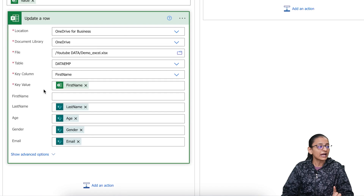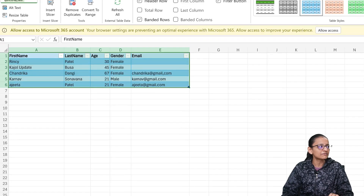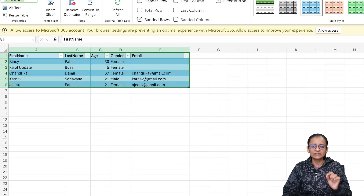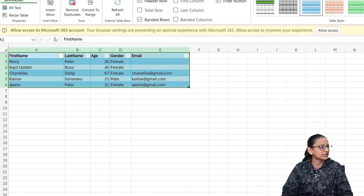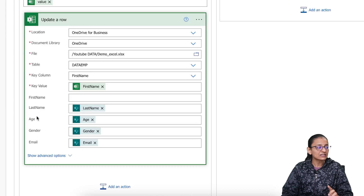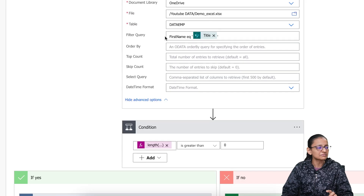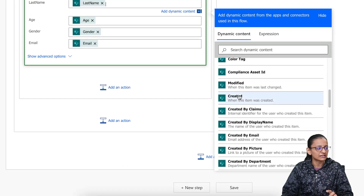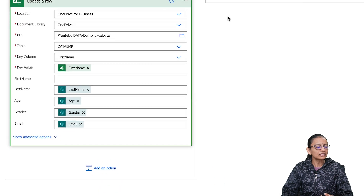If the condition is satisfied, I take an action called Update Row. In Update Row I provide a key column — here I want to update a row in the Excel file, so the key column is First Name. I update the Last Name, Age, Gender, and Email where the first name matches. I have given the key column as First Name, set the key value from the SharePoint list item, and for Last Name, Age, Gender, and Email I select the corresponding fields from the Get Items action.